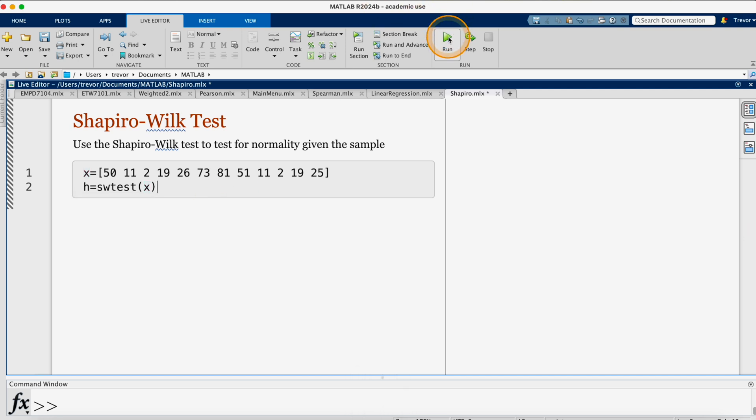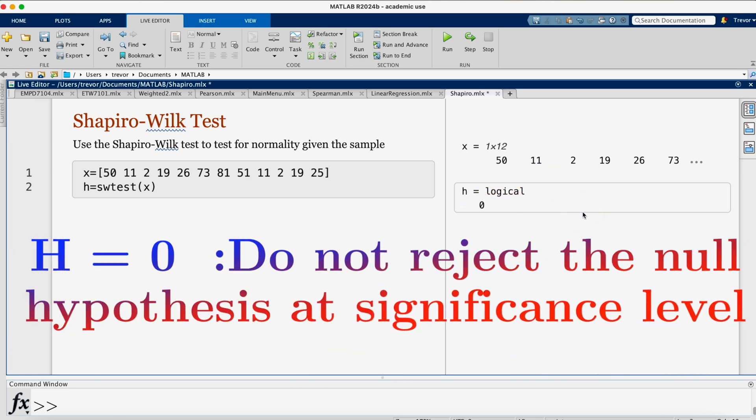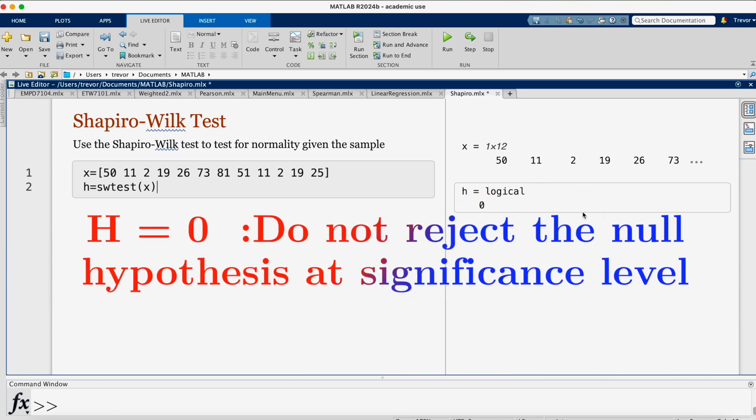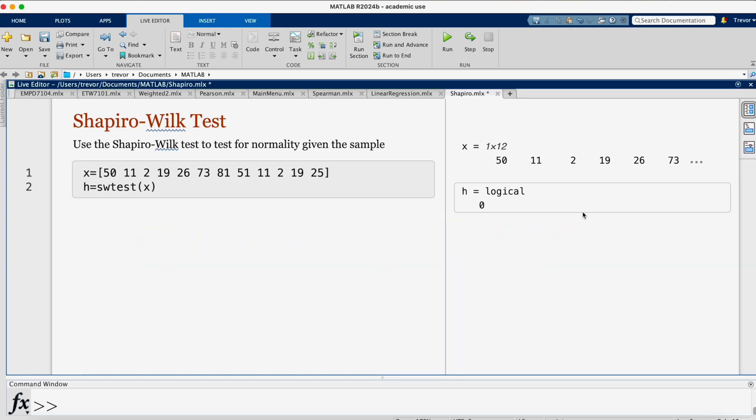I can go on and run, and we're getting H is logical 0. When it's 0, it means that we do not reject the null hypothesis at the level of significance, which by default is 0.05.